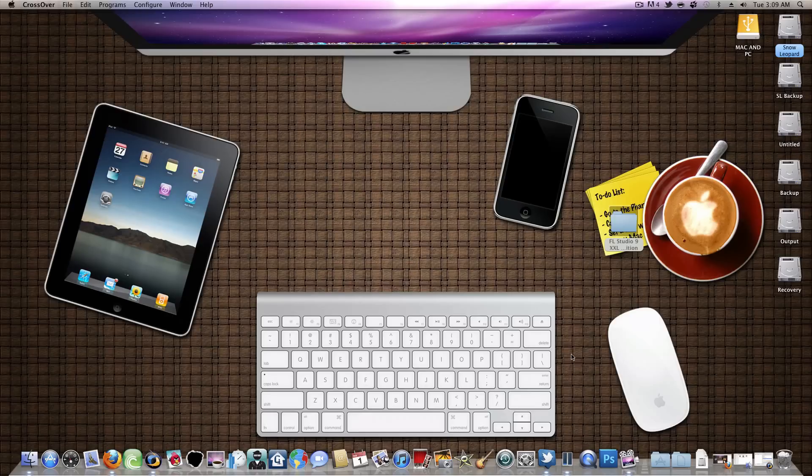That's all I wanted to show. Just the Windows application running inside of my Hackintosh. Catch you in the next video.